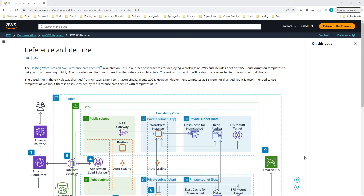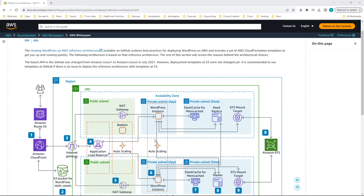Hello and welcome to SQED, this is Césaire. Today I'm going to be starting a series of videos about this AWS WordPress project that I'm undergoing. This is the reference architecture from the AWS documentation site — a best practice architecture for implementing WordPress on AWS, and I'm going to be implementing this.